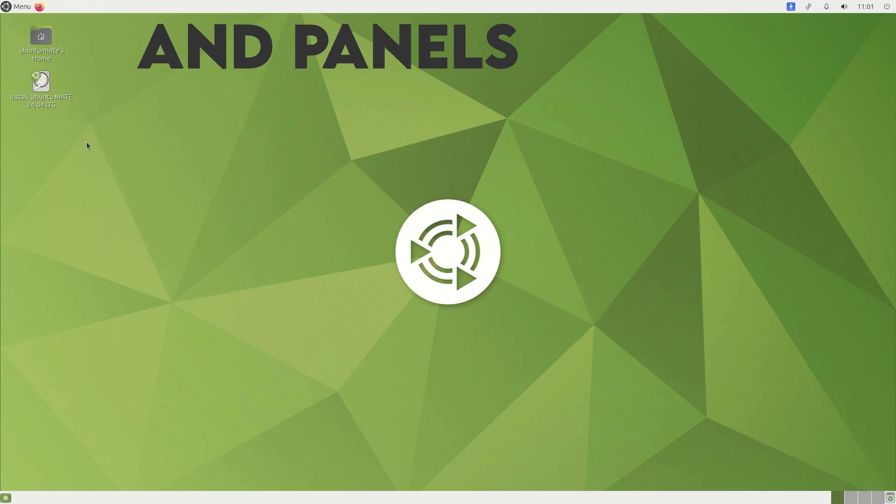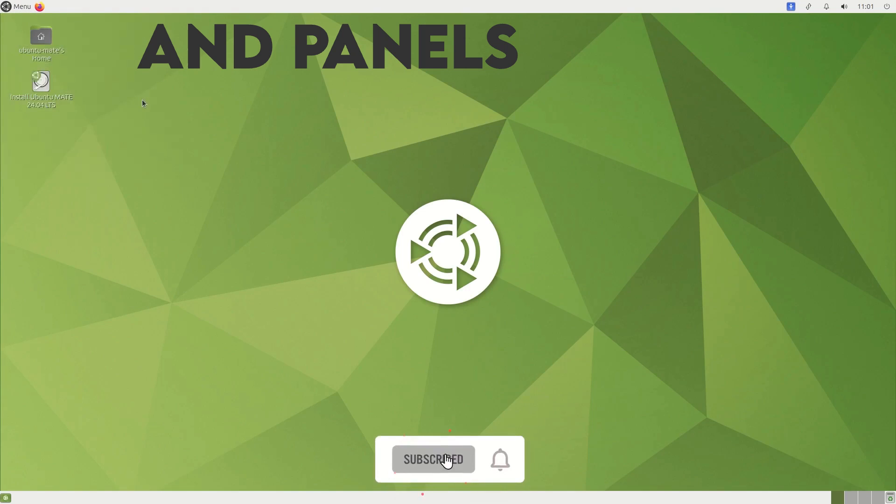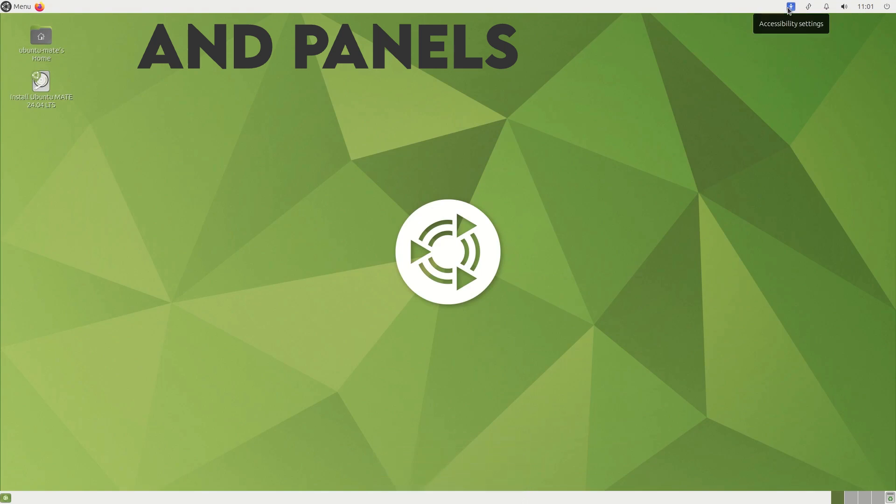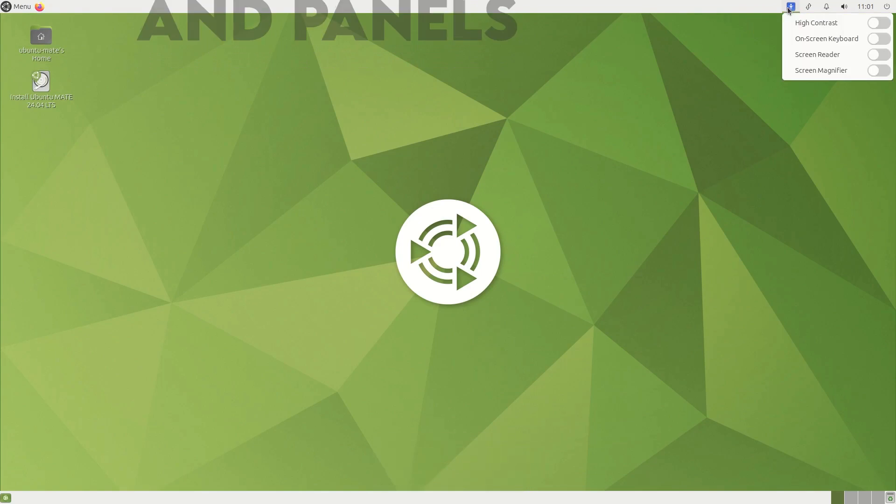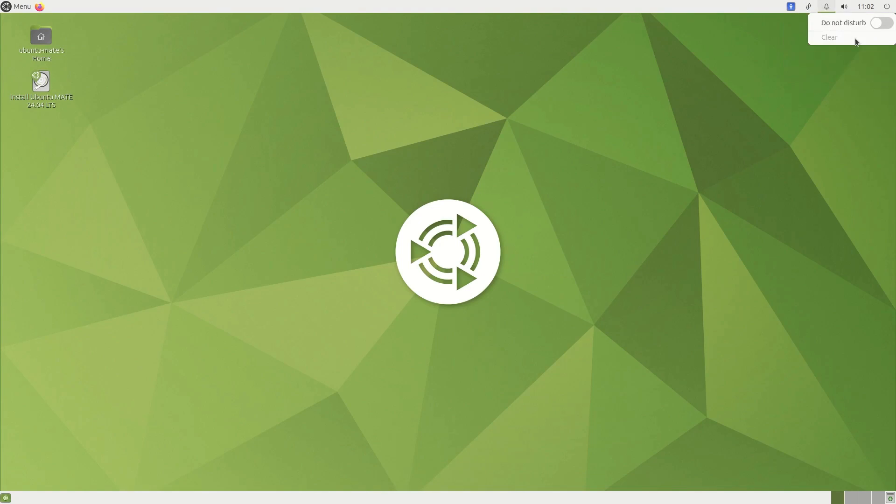The top panel houses all your traditional things like sound, system, clock and shortcuts, while the bottom one houses your desktop switcher.